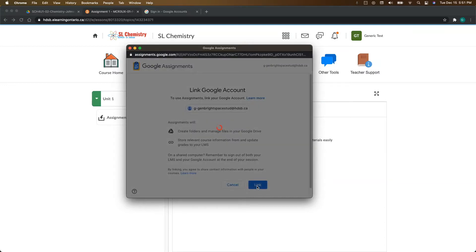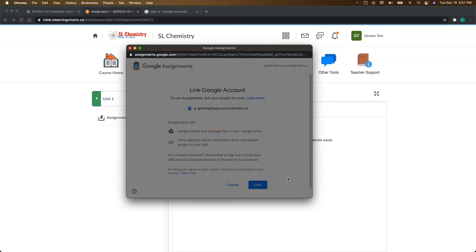Now this does take a minute, so you just need to be patient and let it run because what it's doing right now is creating a folder for you in your Google Drive and then it's going to take the Google Assignment, make a copy of the template file for you.